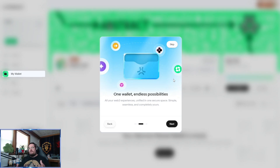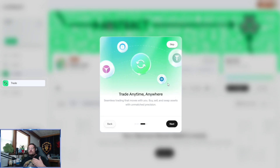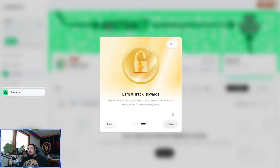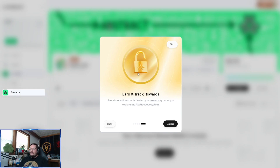This is where you will find the Abstract Global Wallet, or the AGW. You'll also be able to trade directly from this page on the Abstract Chain — most pairs, at least at the moment, you can find there. And this is also where you can come and claim badges.